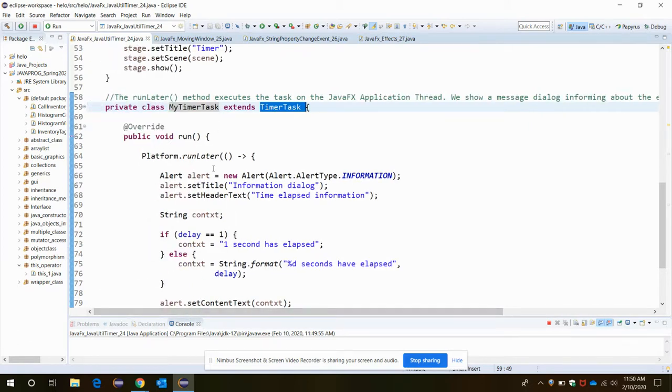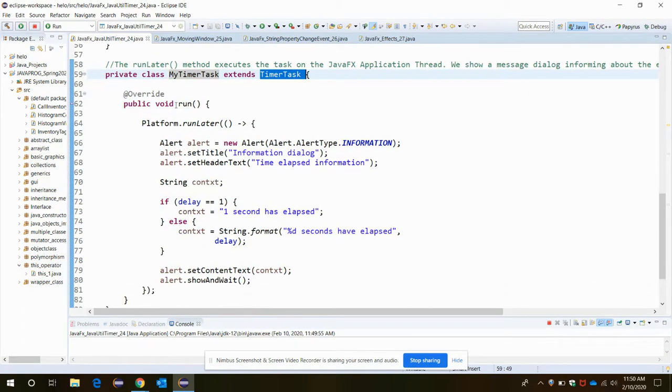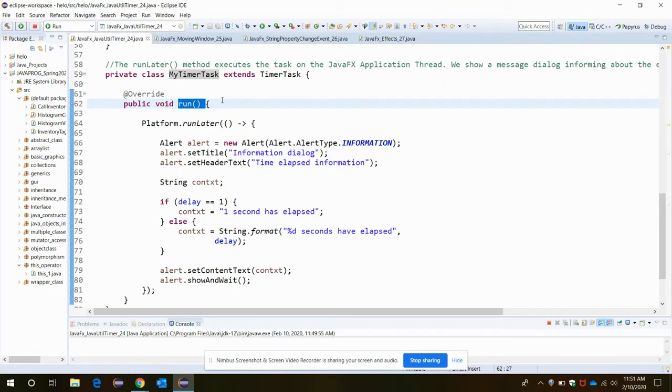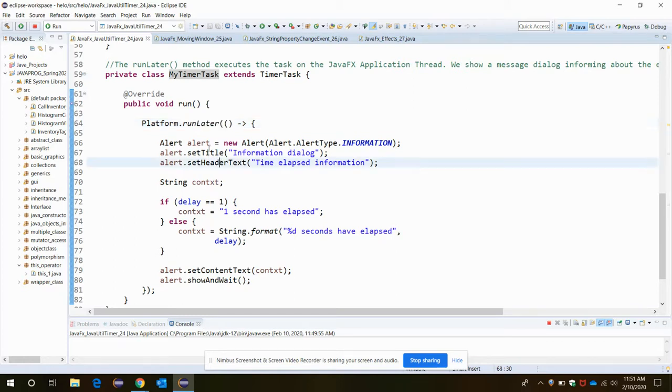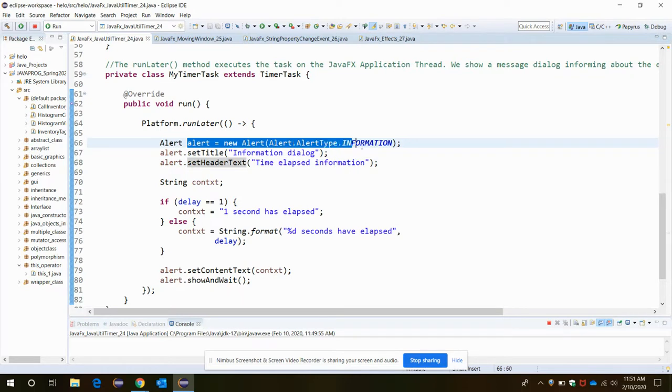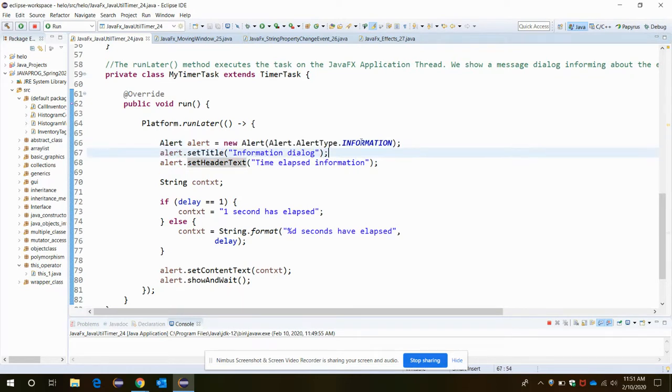In the run method, the Platform.runLater method is to be invoked to initiate the event. The alert is supposed to be added which is of type INFORMATION.